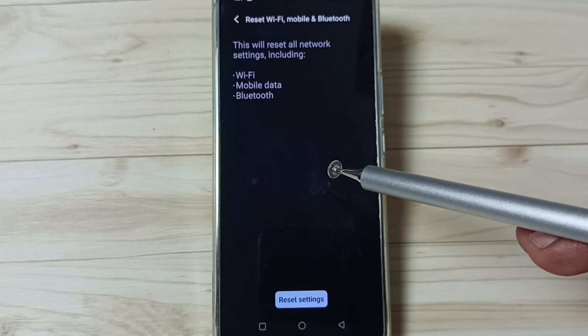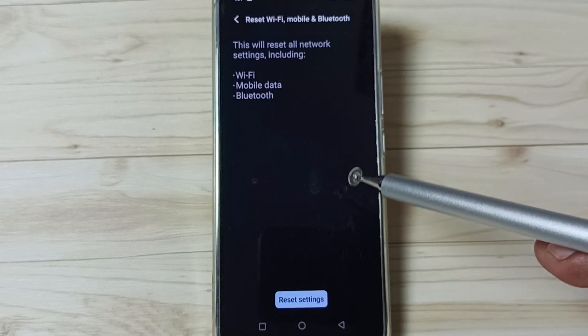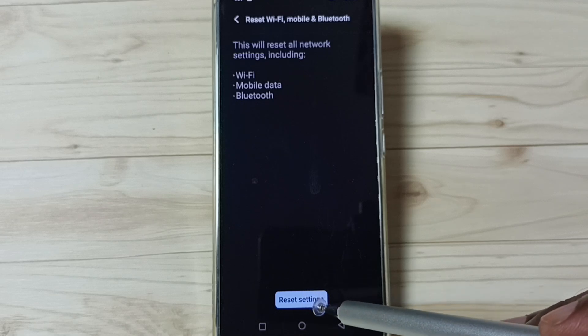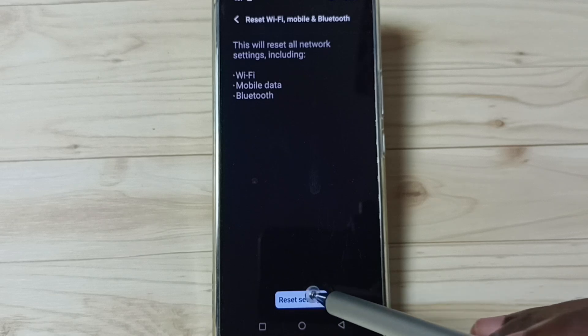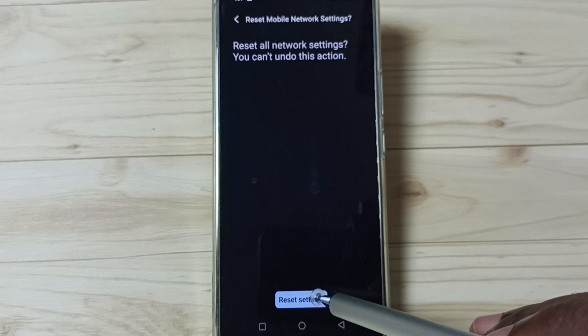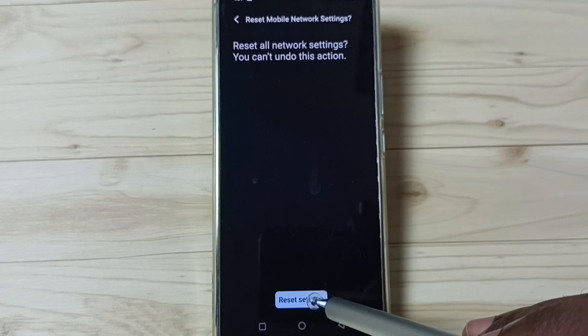Tap on this reset settings button. Again, tap on reset settings.